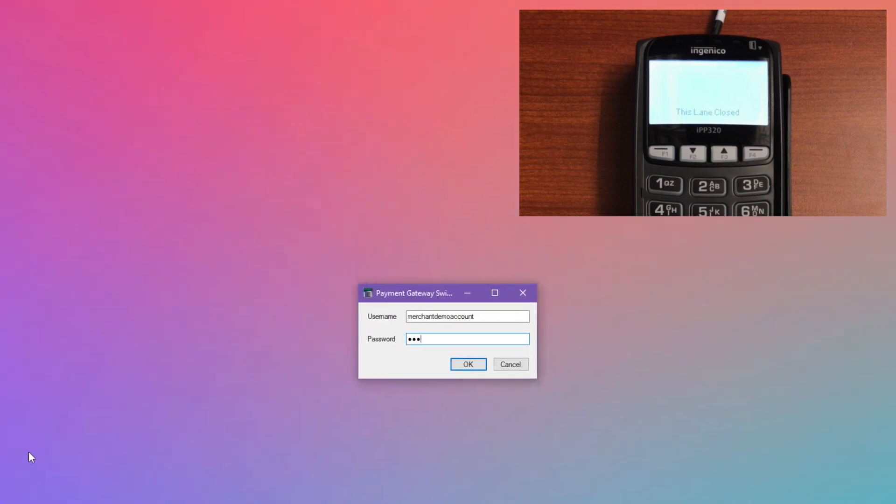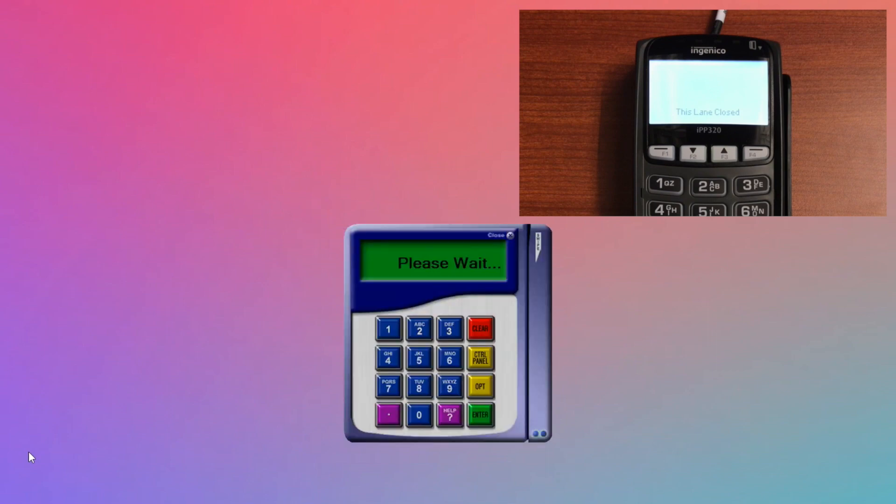You can sign in with your gateway username and password. After you hit OK, you'll be greeted by a small window that is the Swipe application.